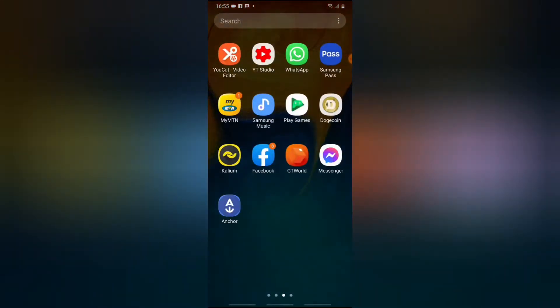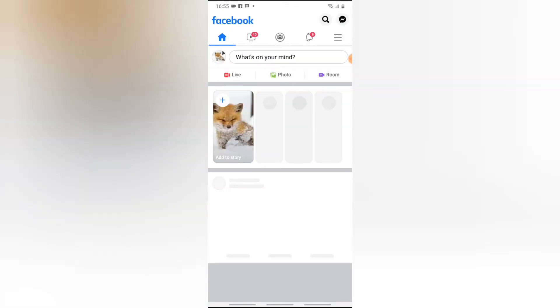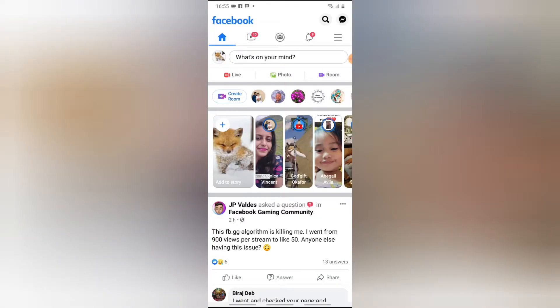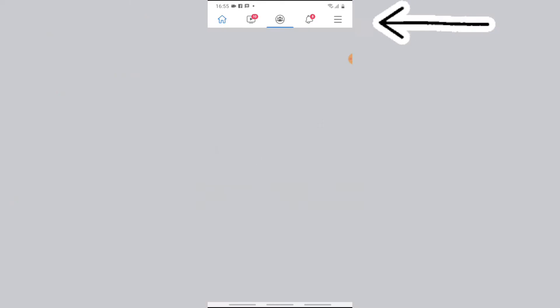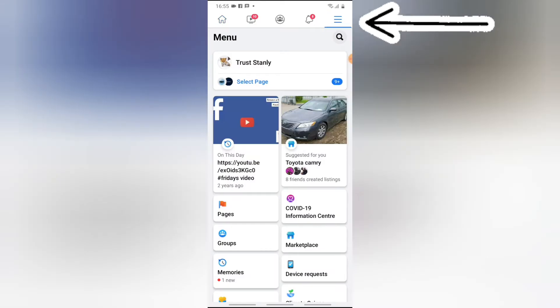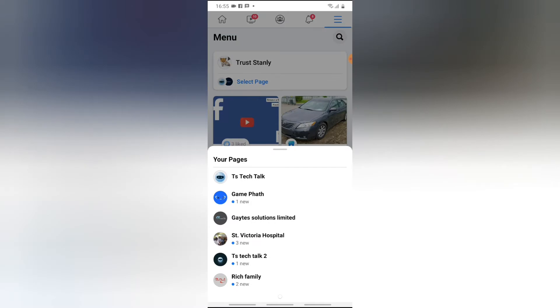If you already linked your Facebook fan group, let's go ahead and do this. If you're watching this video for the first time, please make sure you subscribe to the channel, like the video, and share it with your friends. Go ahead and click on the menu icon and select the page that you want to unlink.